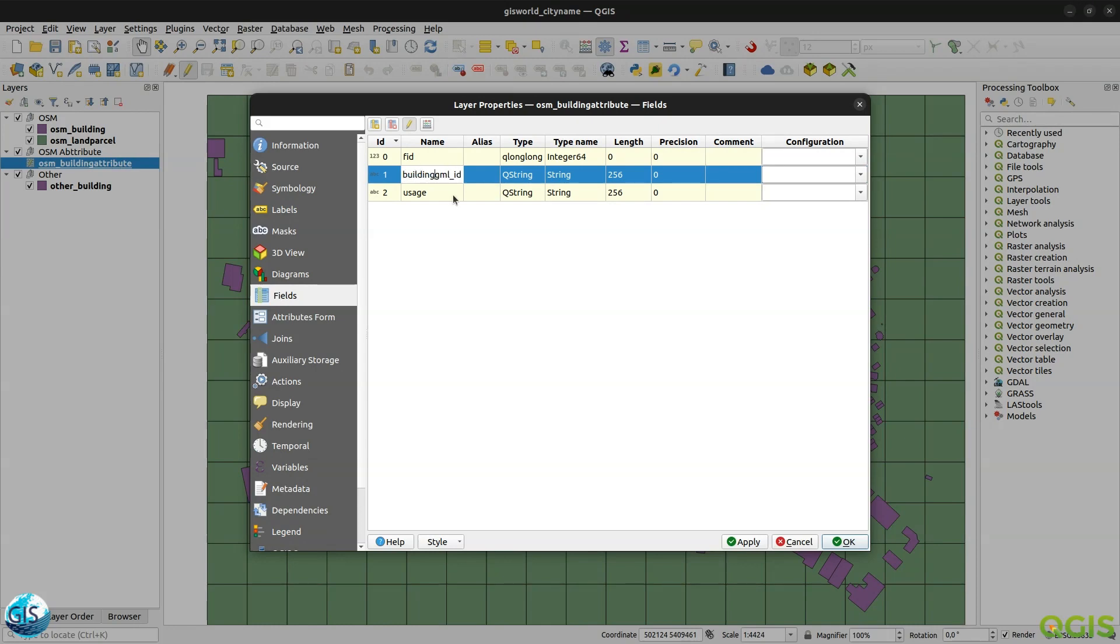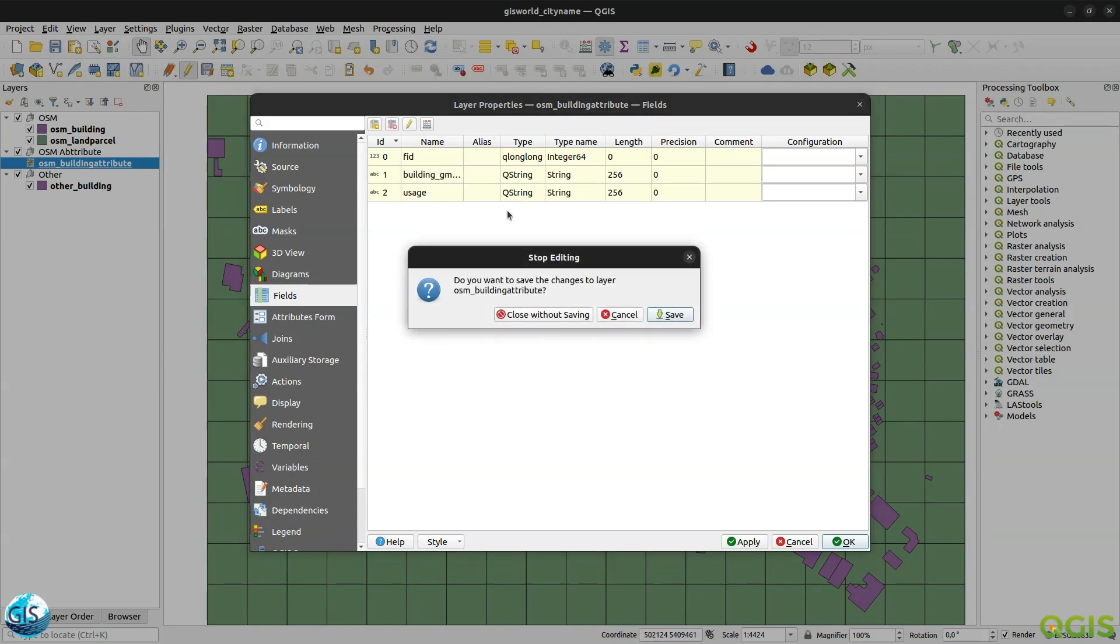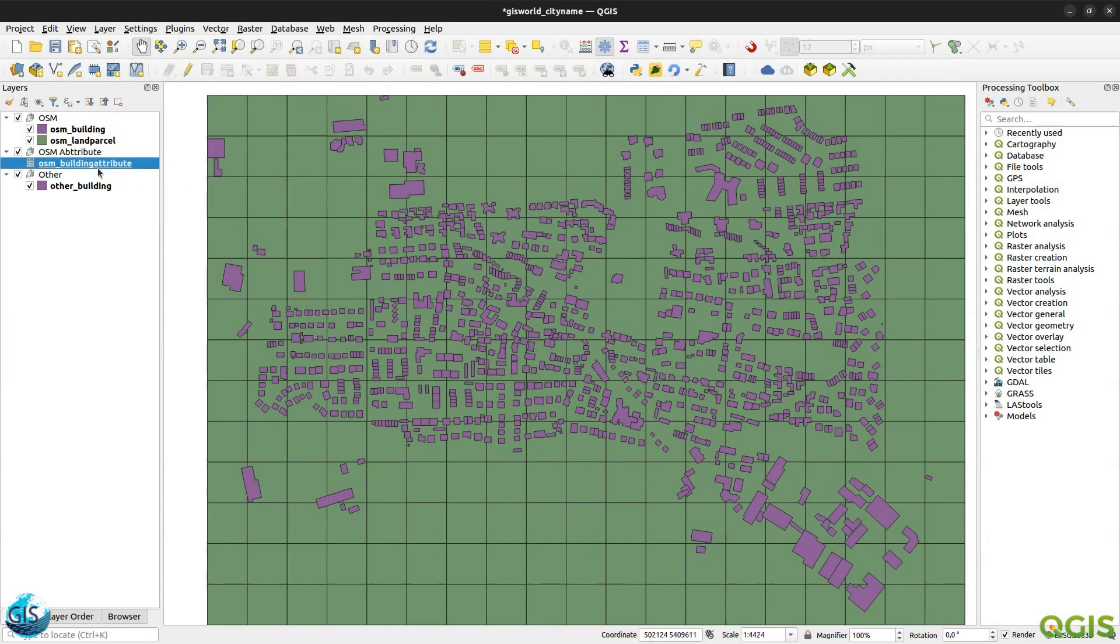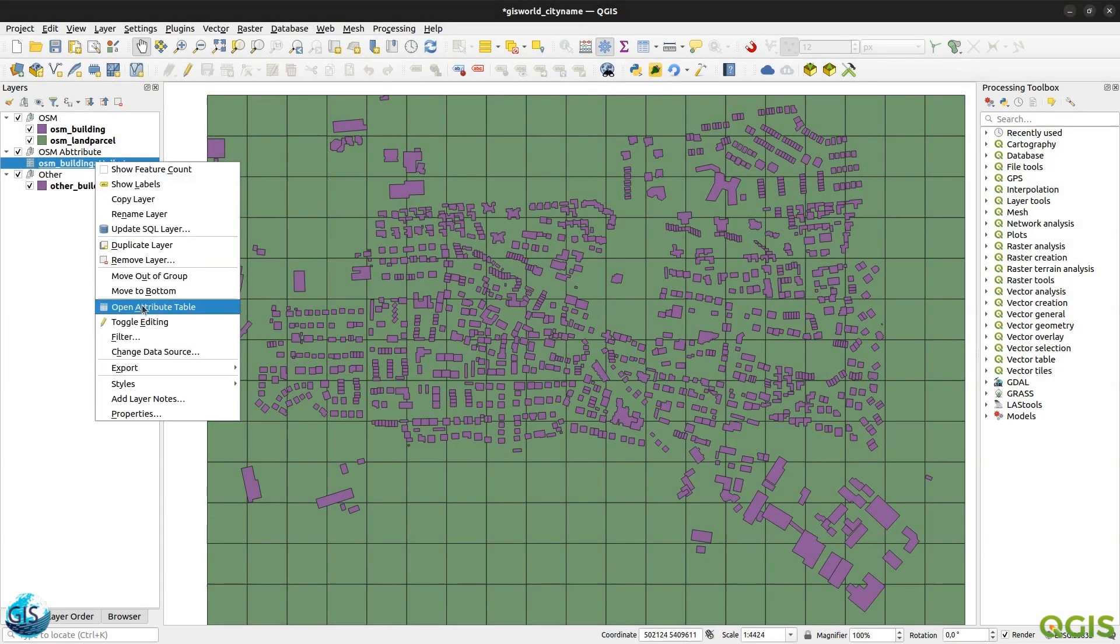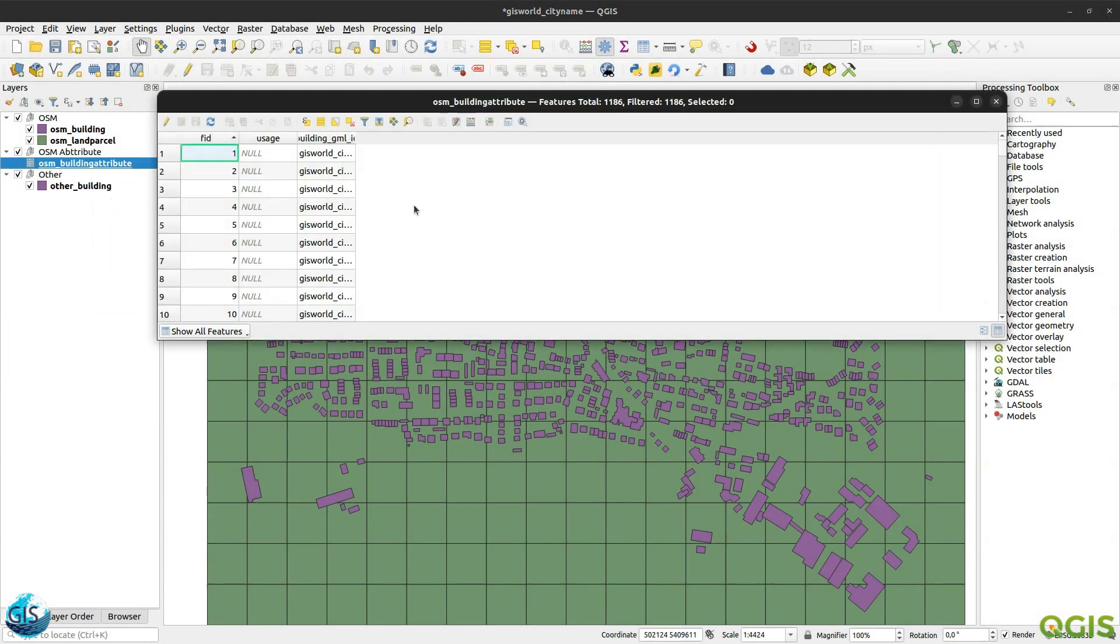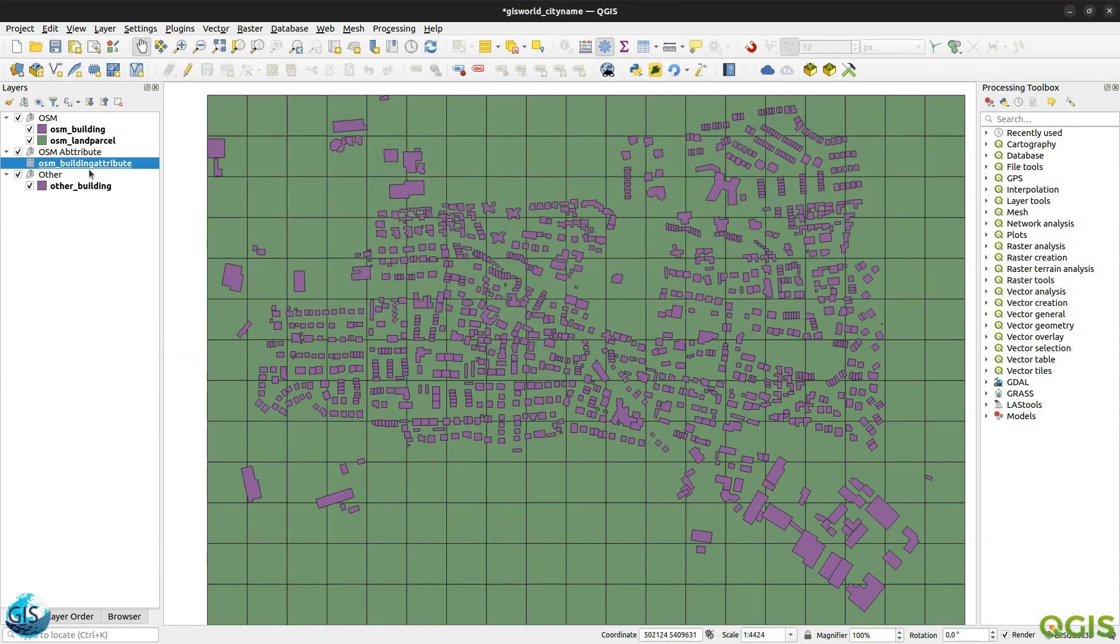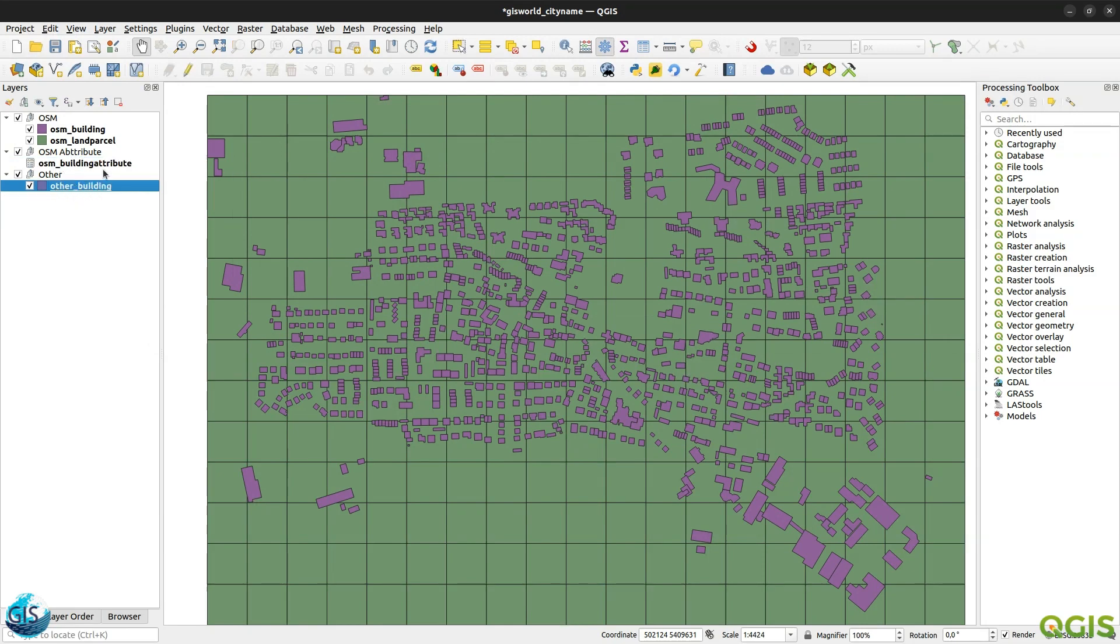Okay. So here is the GML ID. As I have already told you, maybe we can change it to building GML ID. Because I have already transferred everything. Save. Apply. Okay. So take a look at the table. Yeah. It looks really nice. So I have my building GML ID. Now it's time to transfer the information from these other buildings to the building attribute.